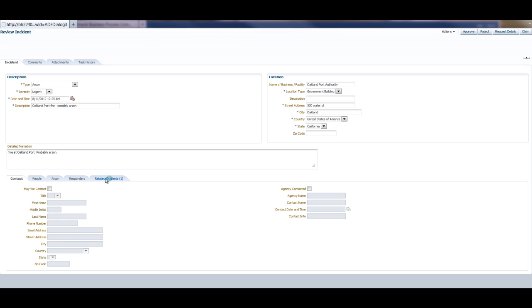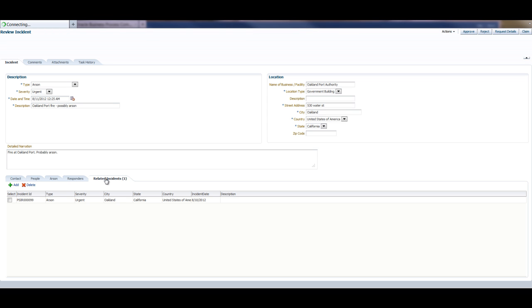She can also see what incidents are related to this, at least automatically related to this. She can also go back and change and create additional related incidents and search for incidents and associate them together.